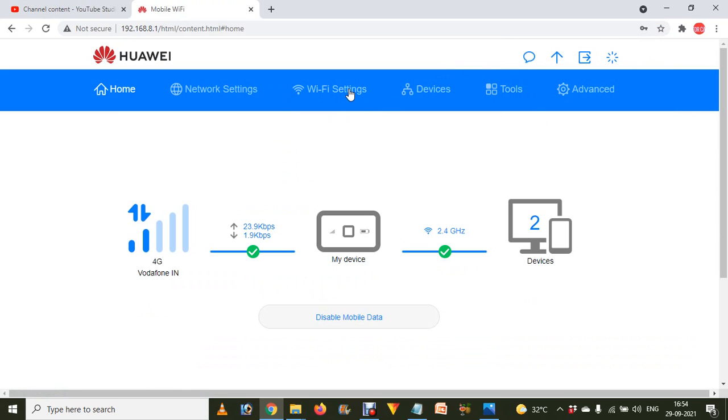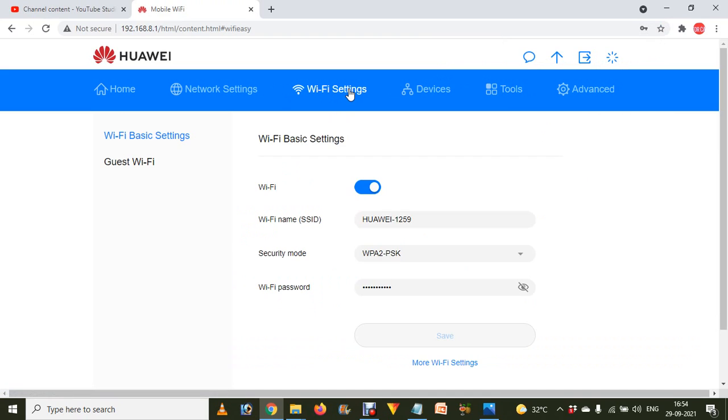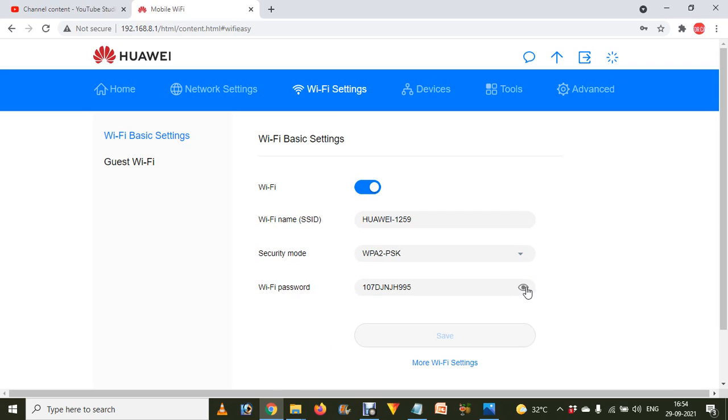After that, you have to click on the Wi-Fi settings option over here. Now you will see the Wi-Fi password by just tapping on this icon, and you have to change your Wi-Fi password over here.